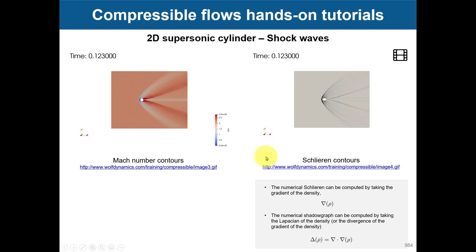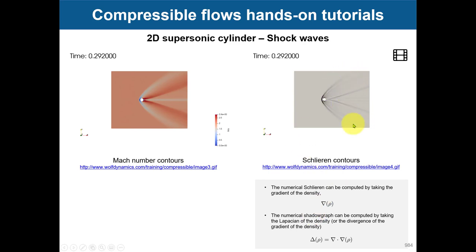To visualize the shock wave, you can use Schlieren contours, which is the gradient of density, or the numerical shadowgraph, which is the Laplacian of density or the divergence of the gradient. These are the most commonly used methods to capture shock waves. You can also use Mach number. Instead of working on a linear scale, you can use logarithmic scales to see if the visualization is better.